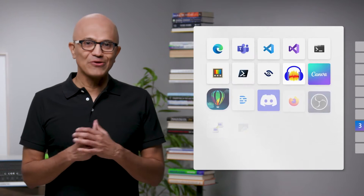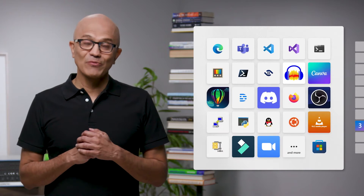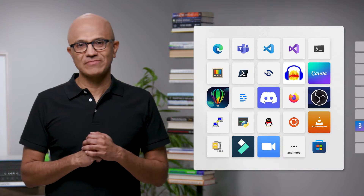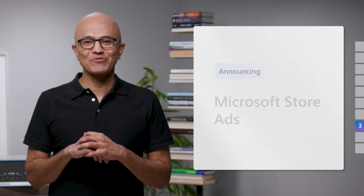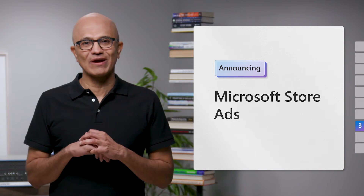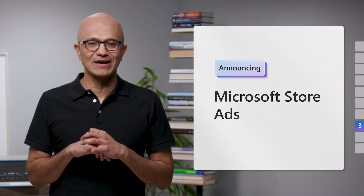Last year, we announced our waitlist for Win32 apps, and today I'm happy to share that the wait is over. We also want to help you maximize your reach so your customers can find the apps and experiences that matter the most to them. That's why we're excited to announce Microsoft Store Ads, a new way to help you reach the right customers at the right time.